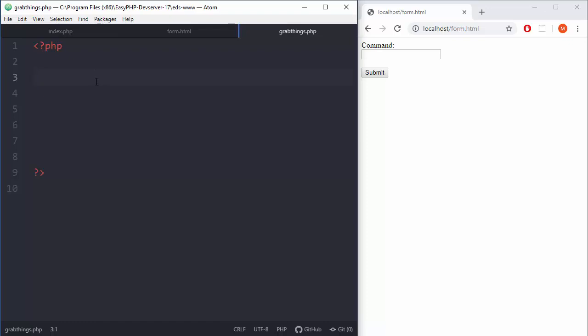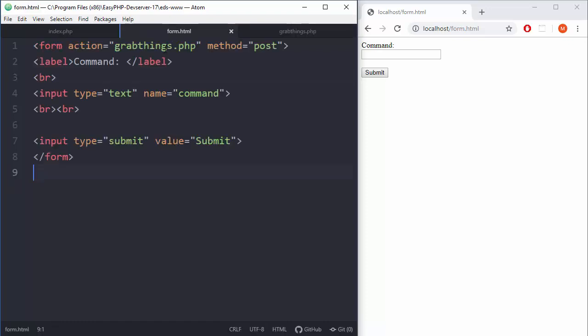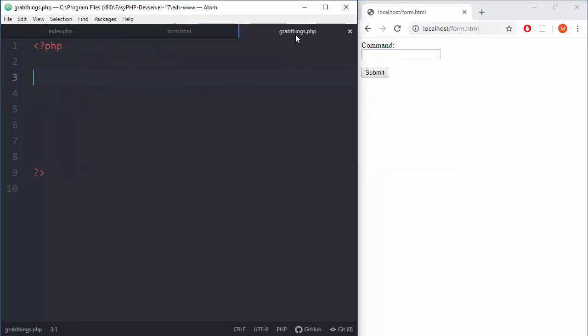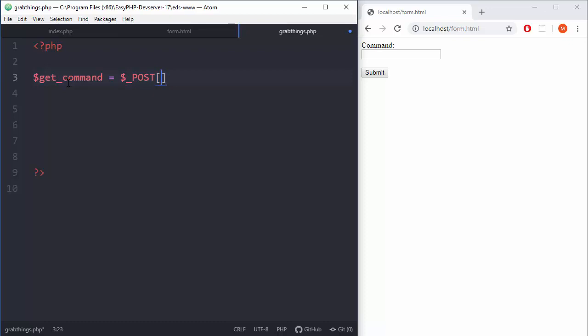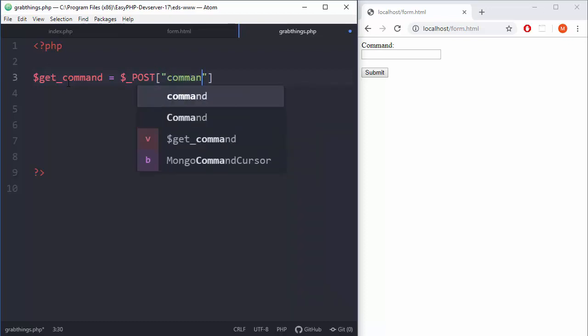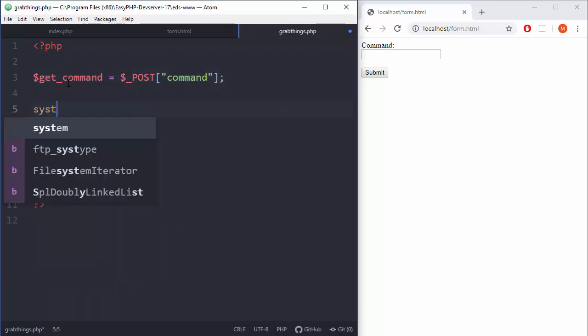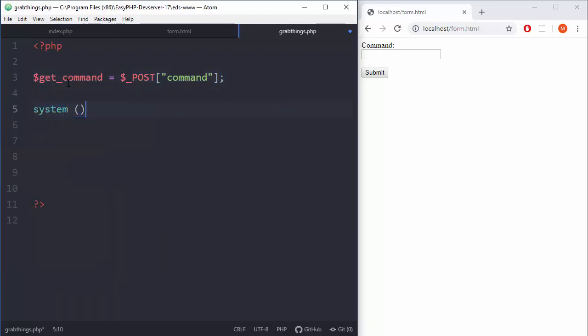Let's go to our PHP file. The first thing we need to do is to grab this field, things from here. Let's do that: get command that needs to be executed - dollar sign - we are grabbing from POST the command field.